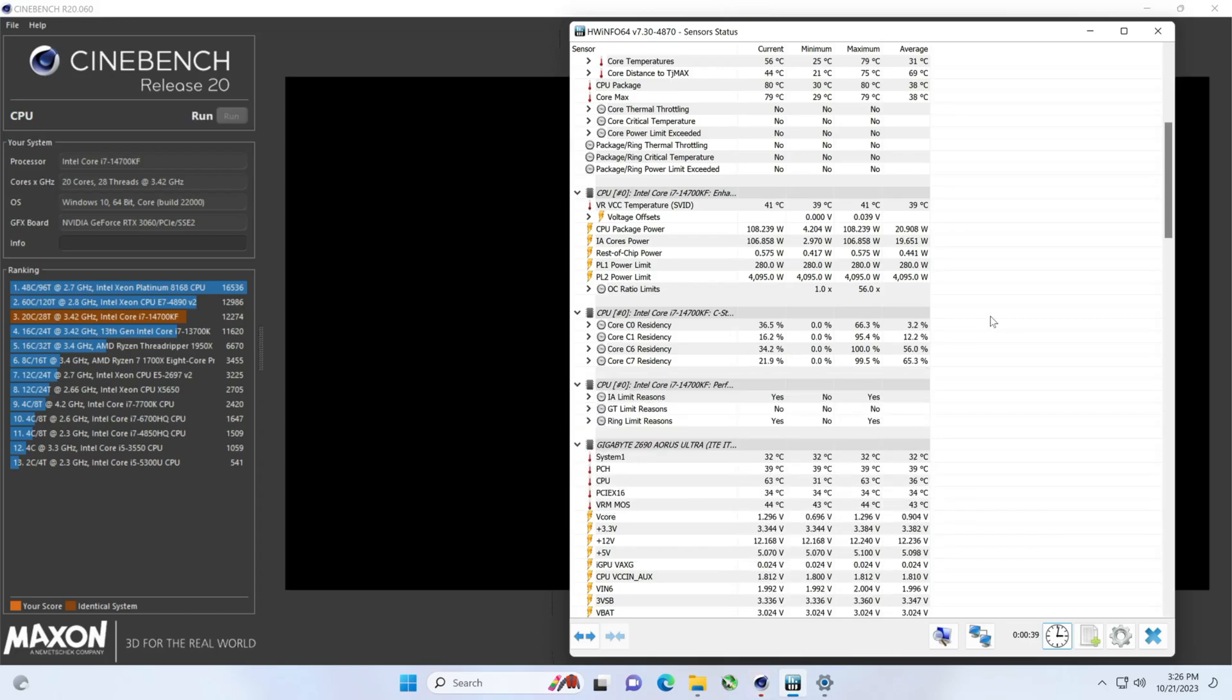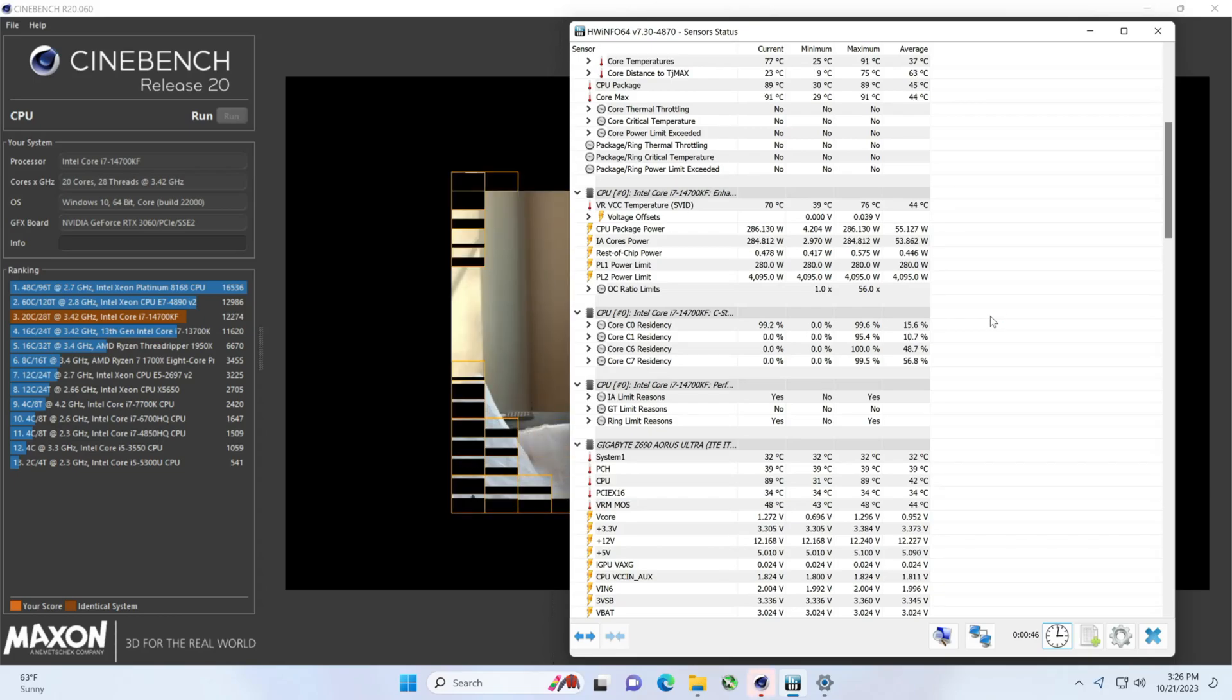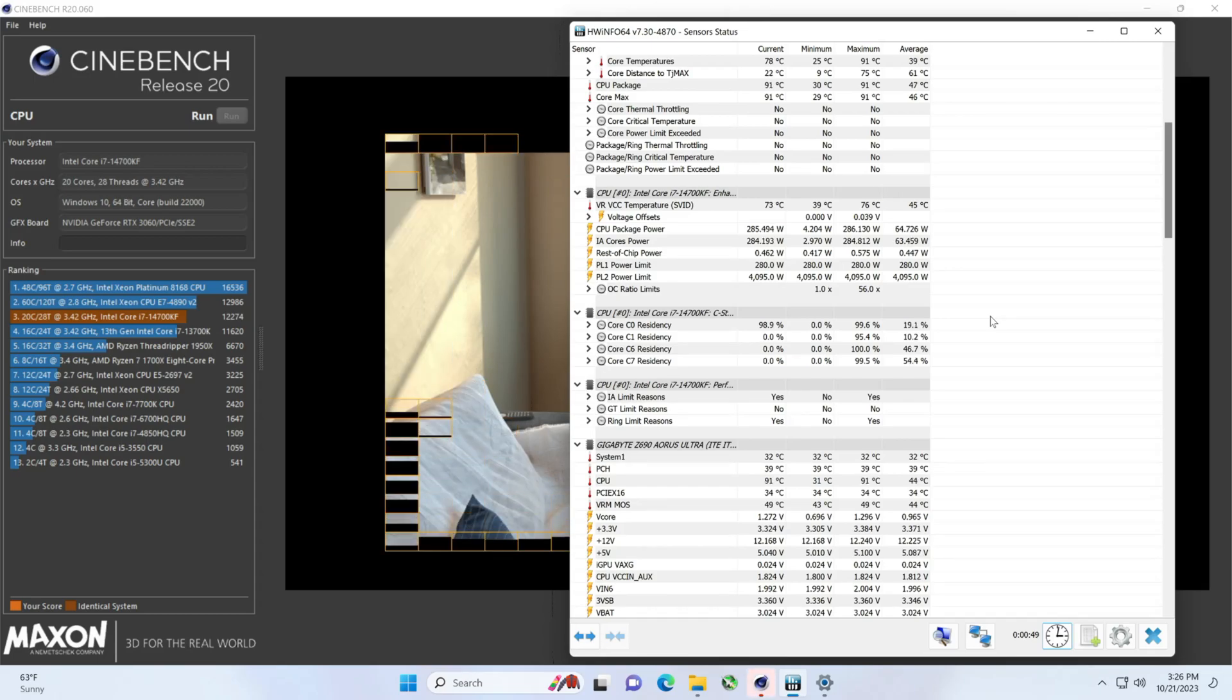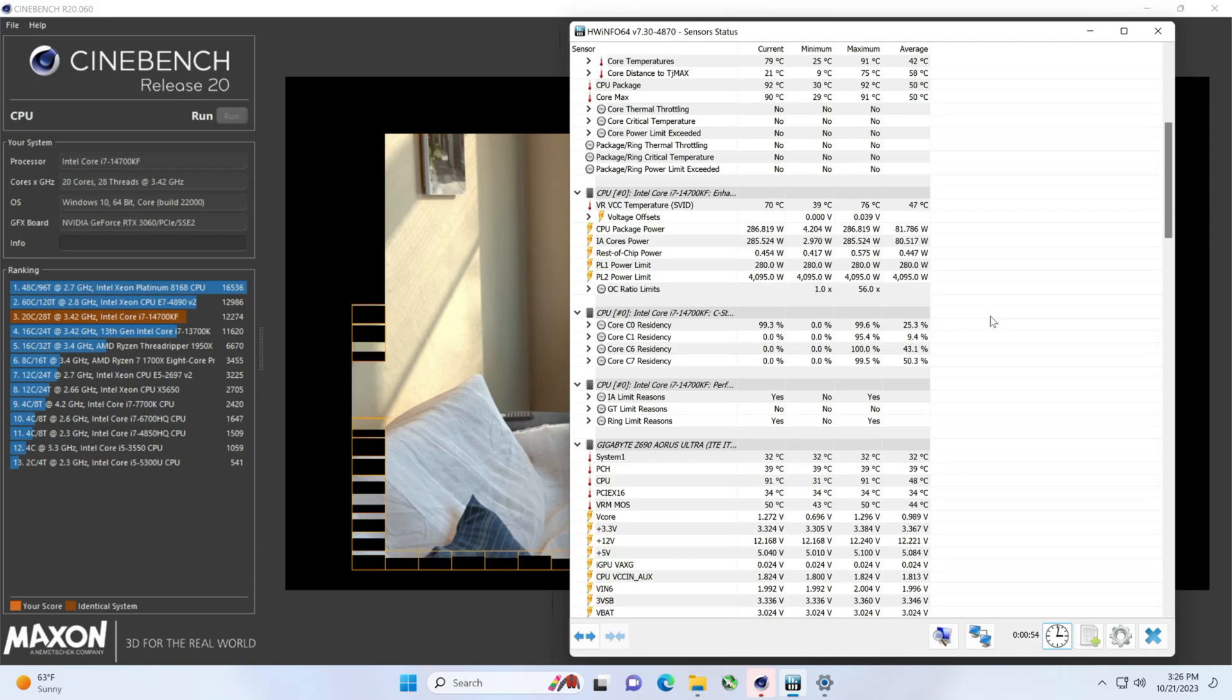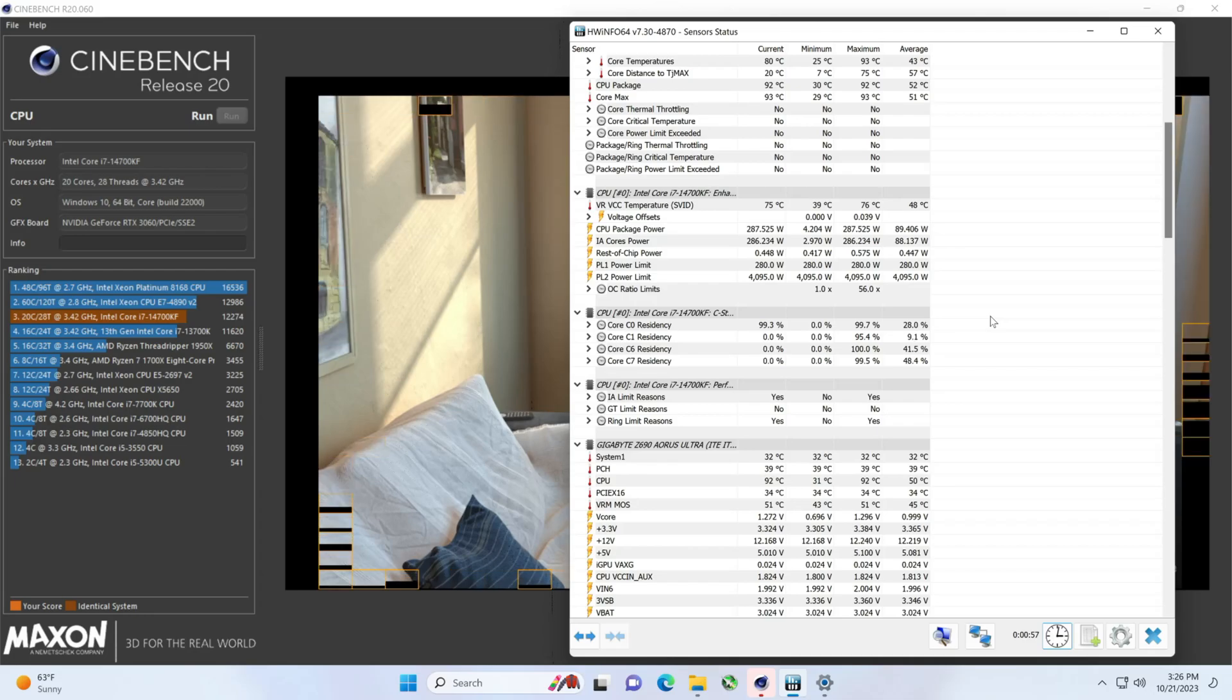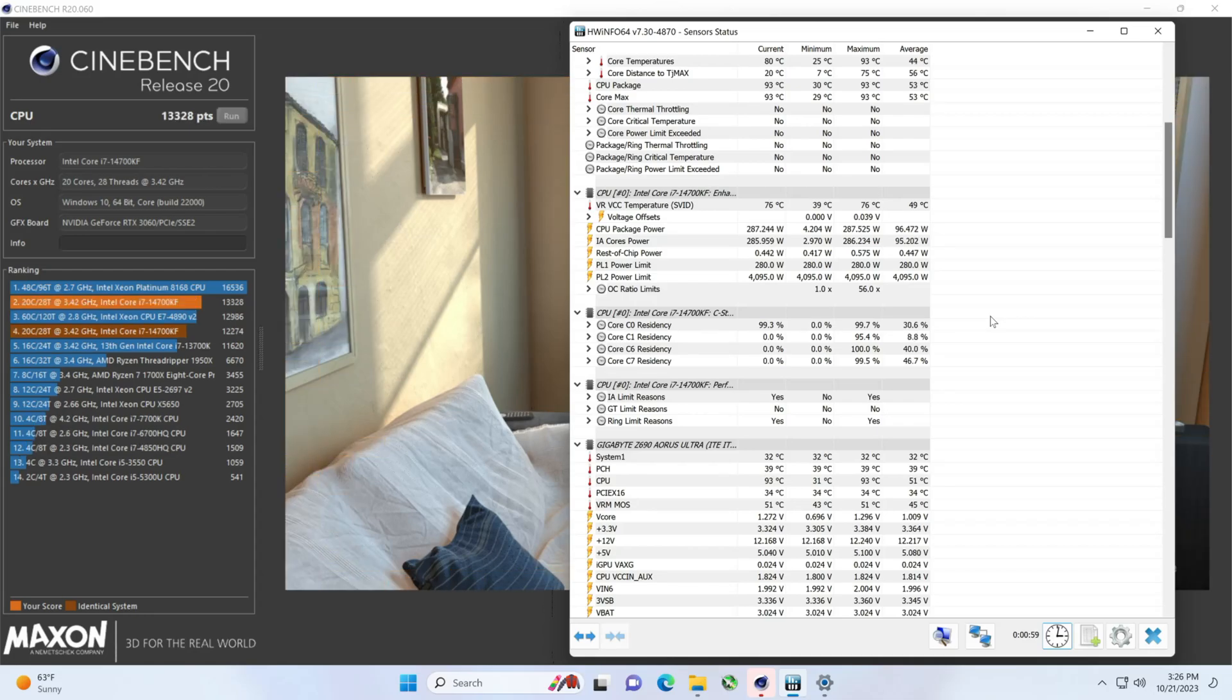This should go pretty quick. We'll follow this up with R23. I don't have 2024 on here. I don't think we're going to do 2024. I think it has some bugs last time I used it. And boom, look at that. Big jump.